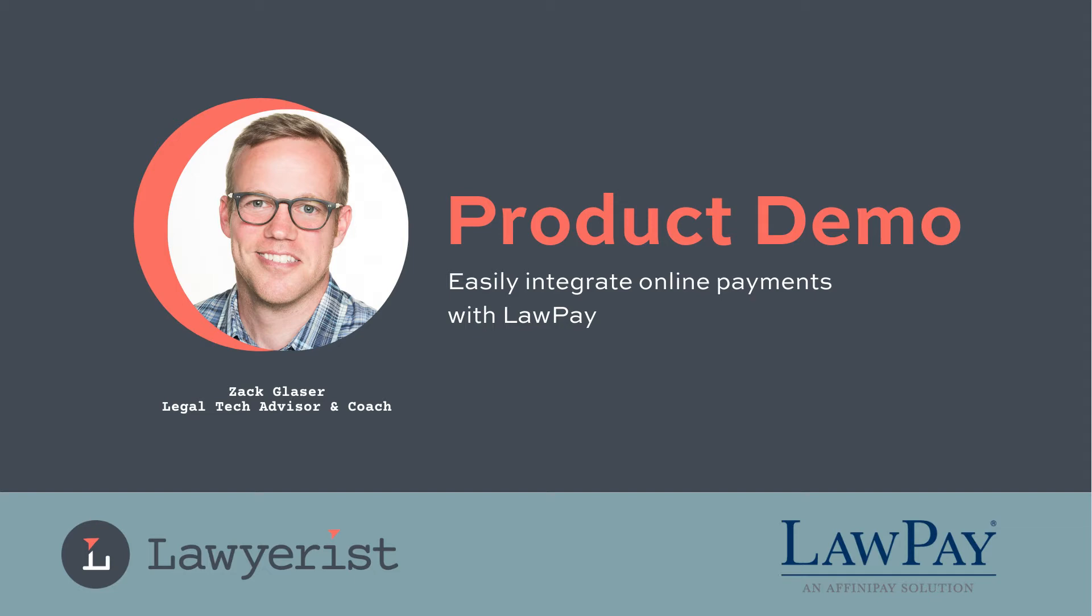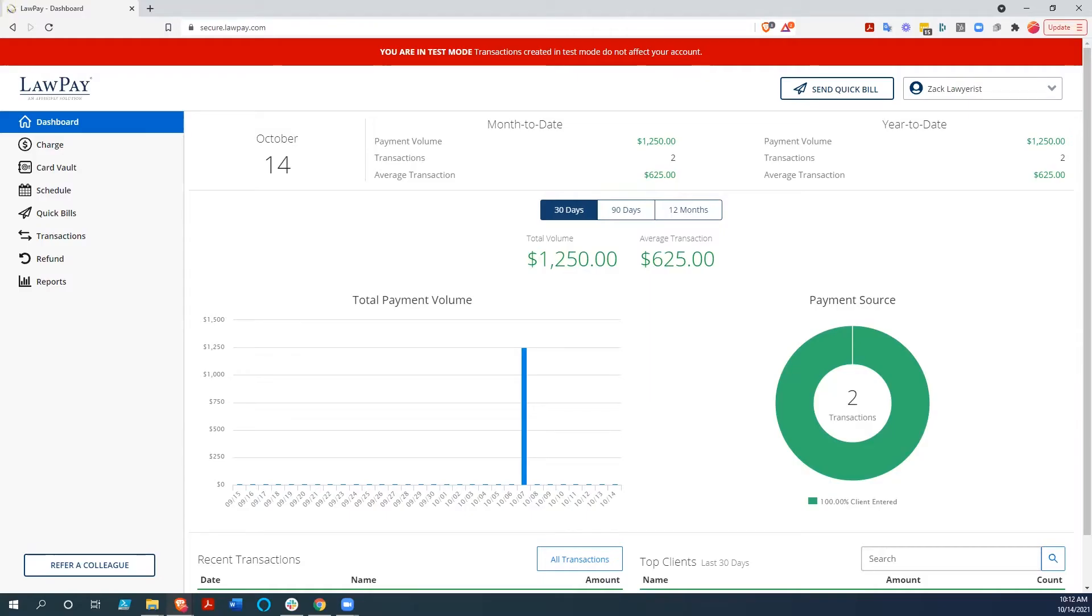Hey y'all, it's Zach, the legal tech advisor here at Lawyerist. Today I'd like to show you around LawPay.